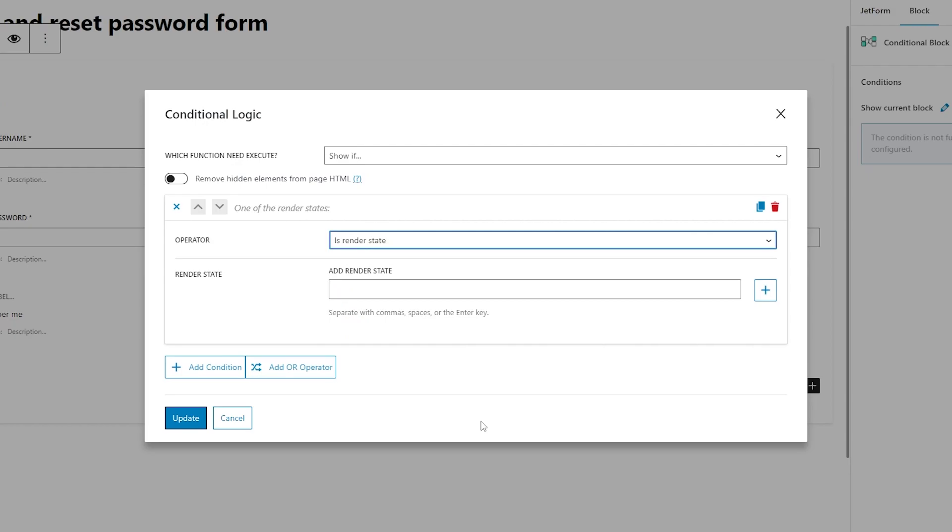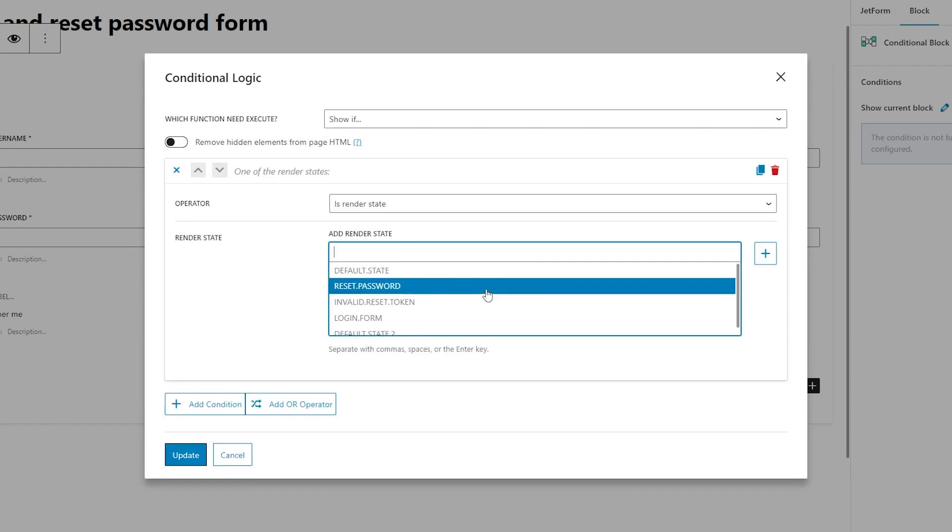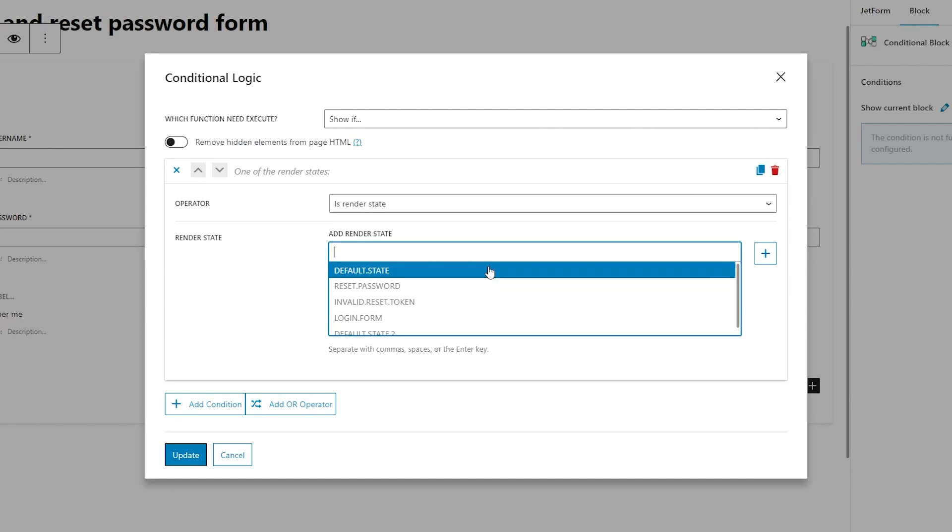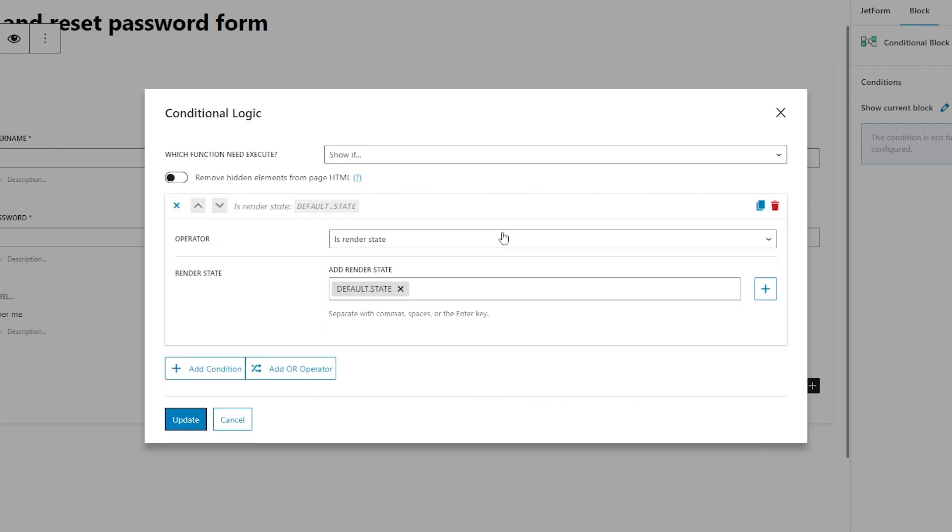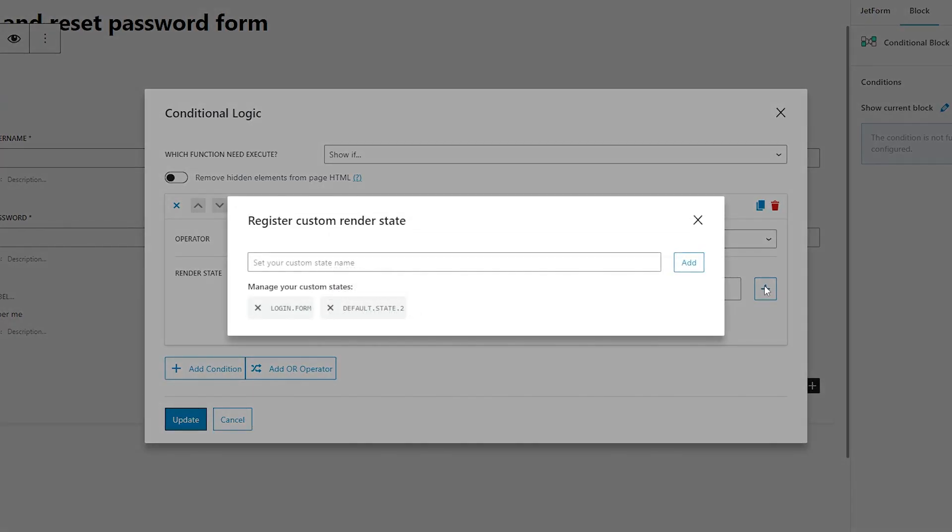The last thing you have to do here is to add a render state. For example, default state. By the way, you can add states manually by clicking this plus sign button.